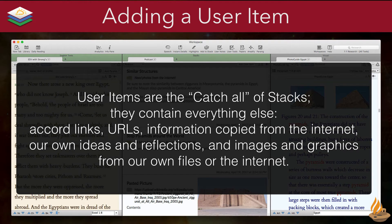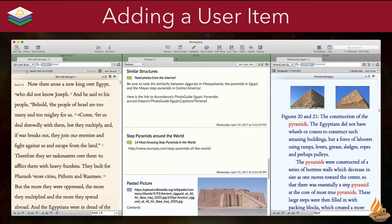User items are the catch-all of stacks. They contain everything else: Accord links, URLs, information copied from the internet, our own ideas and reflections, and images and graphics from our own files or the internet. Adding a user item works in reverse — rather than making a selection then adding the item, we add a user item first by clicking the button in the tab header, then manually type or paste the information in the content field. The exception here are images. Don't try to paste an image into the contents field — it just won't work. Instead, click the blank space to the right of the contents field and paste. Accordance will paste the image there, and the background color will then switch to blue, indicating that the item has changed from a user item to an image item. Unlike other items, user items do not automatically include sources, so they won't generate a footnote and a bibliographic entry when transferred to paper. That means we must be careful to document the information manually.